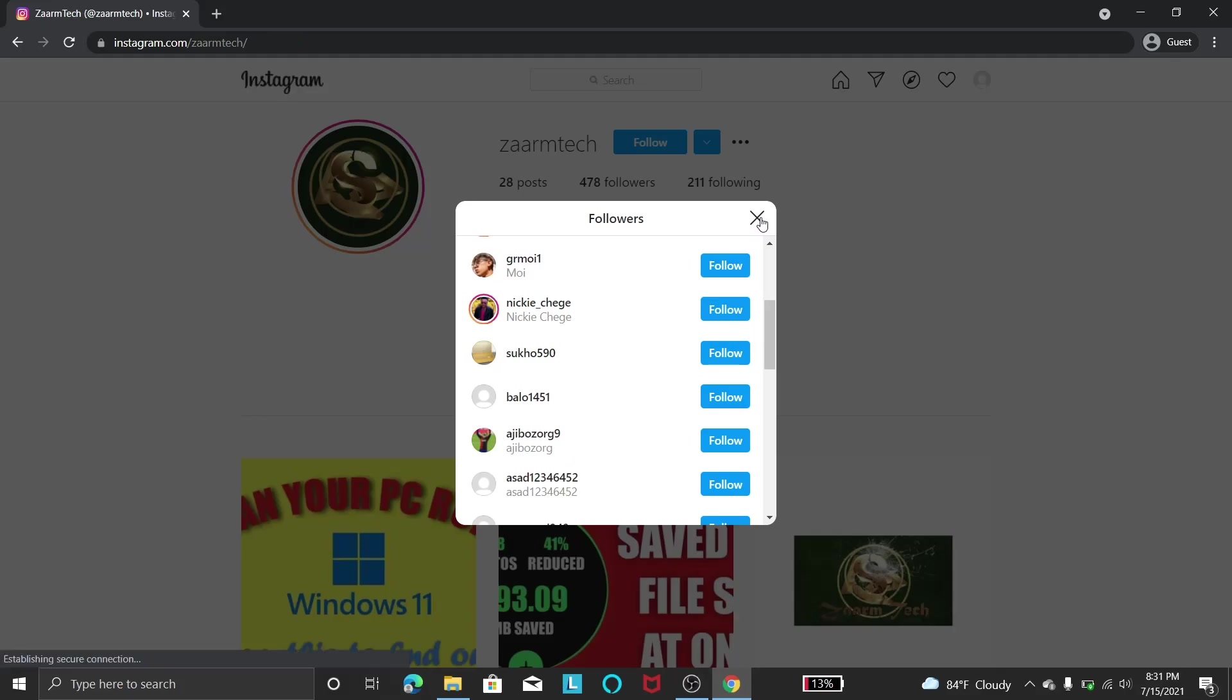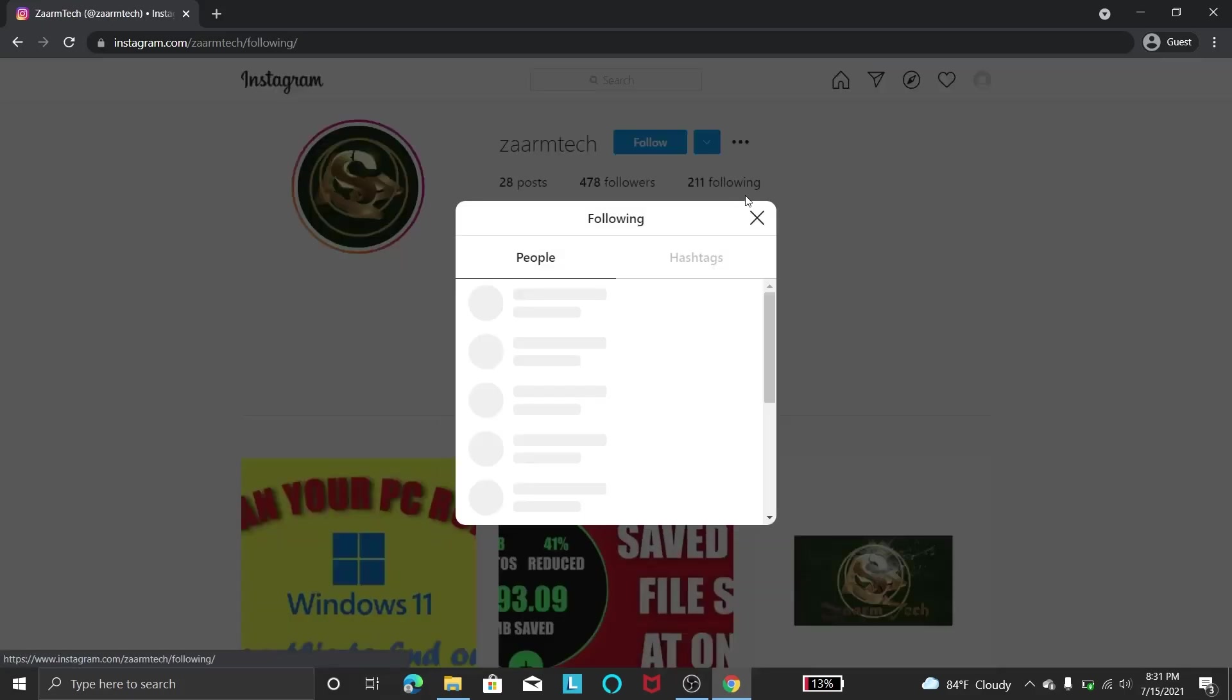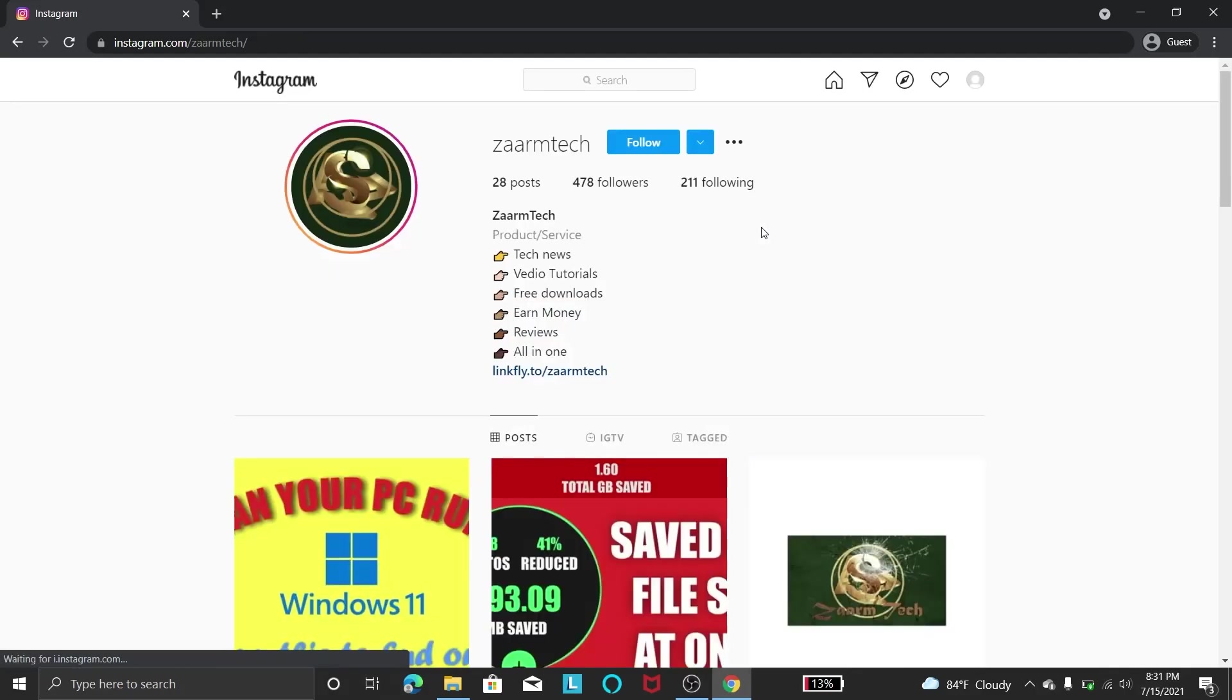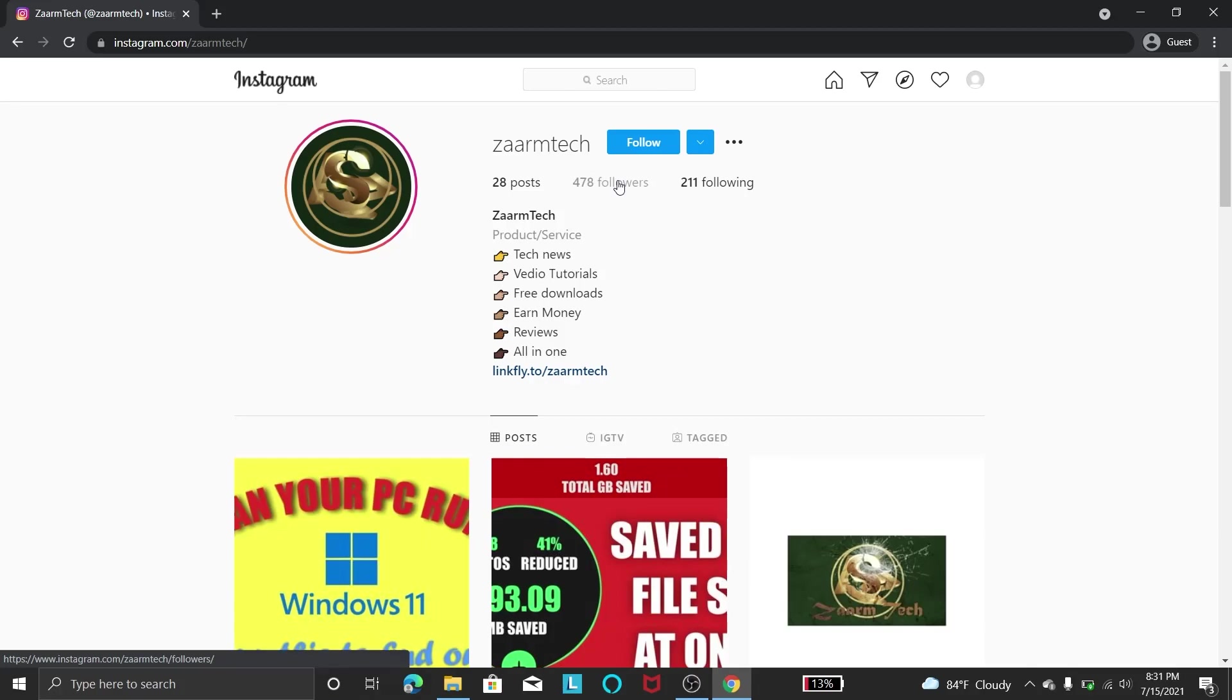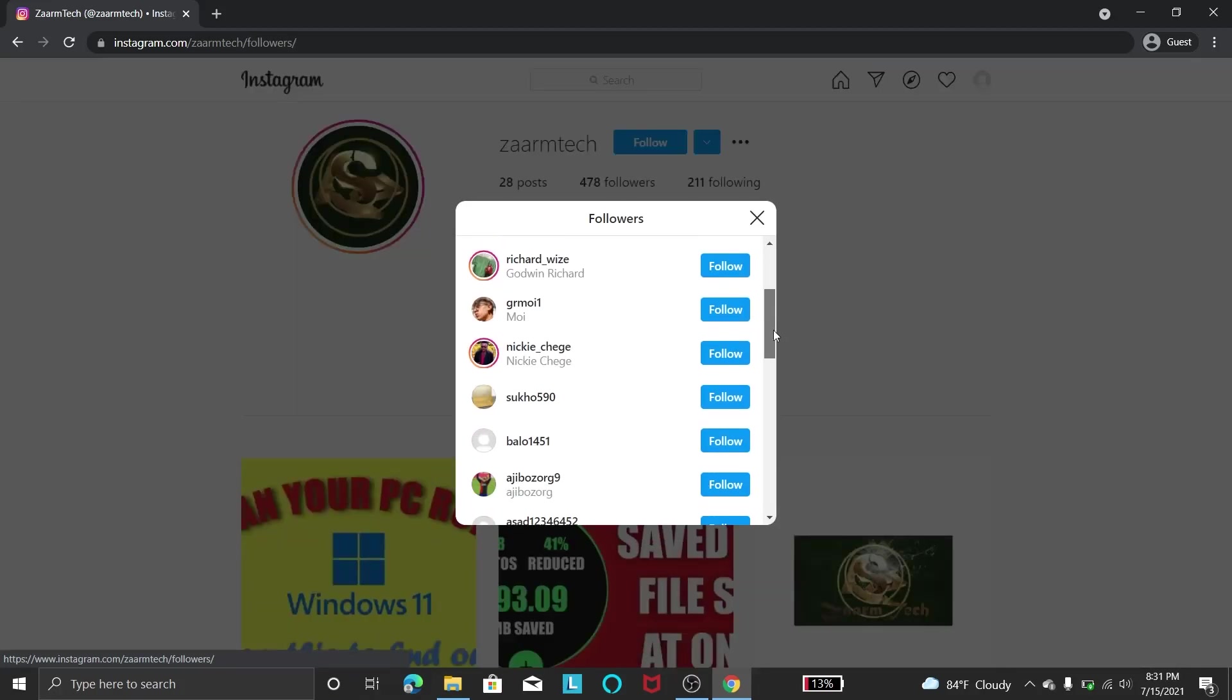In this tutorial you can use a dummy account and do anyone's following or followers if it is public. If you want a target audience like tech, then you can go to some tech channel and do it for their followers, so that you will get emails of the followers who like technology.